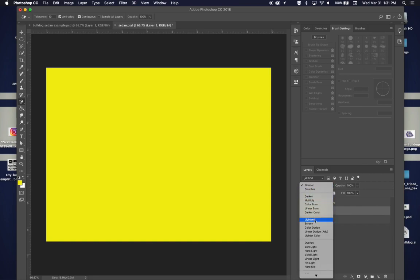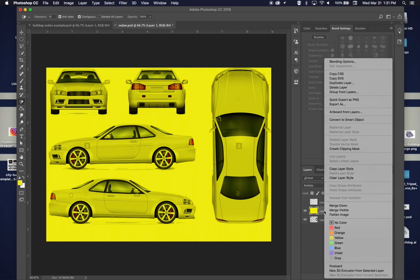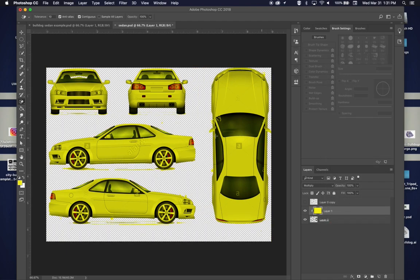It's easy to fix. Turn that layer to Multiply so you can see through the yellow — everything gets a yellowish haze, which is what we need. Then right-click and create a Clipping Mask. Since the background was removed from the layer below, it clips off anything that's not the car, which is super easy and saves us from doing it manually.